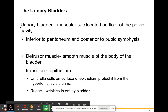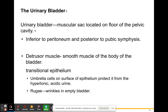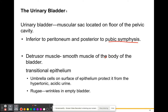The urinary bladder is a muscular sack located at the floor of the pelvic cavity. It sits inferior to the peritoneum and posterior to the pubic symphysis — those two bones at the very front of your pelvis. There's a detrusor muscle that lines the wall of the bladder, and that muscle is going to be able to contract to expel urine.